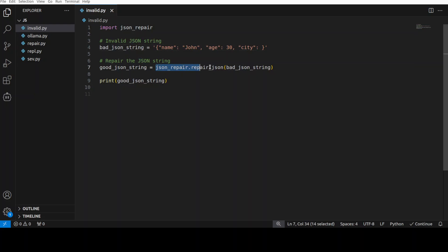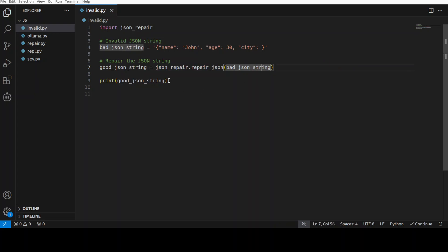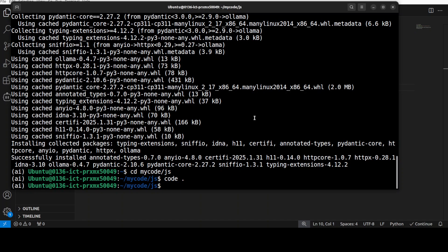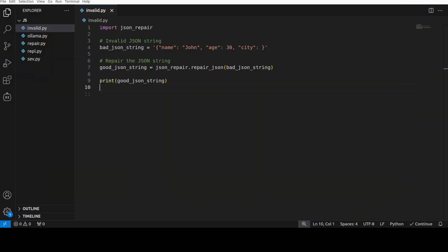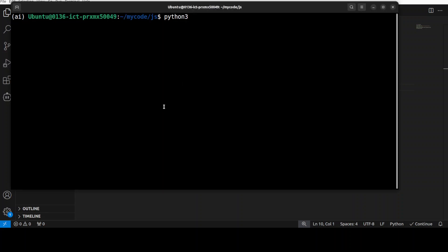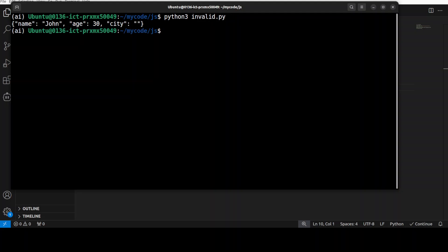Then I am repairing it by simply using this repair_json function on this JSON and then printing the good one out. So let me quickly run it. I'm just going to go here, clear my screen, and then check out what is the name of this file. invalid.py. So let me run this.